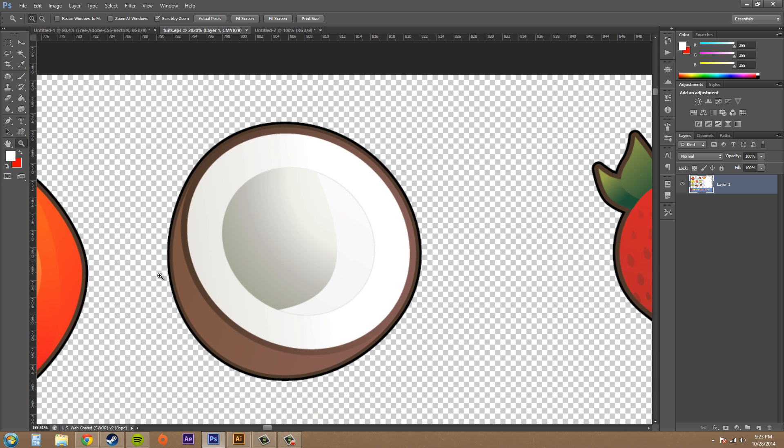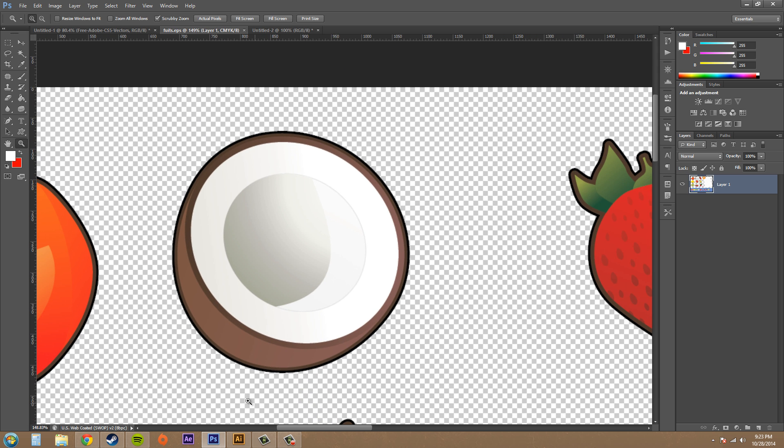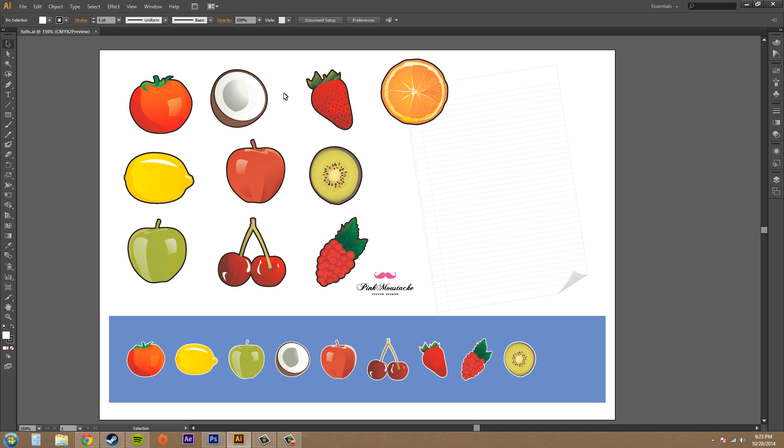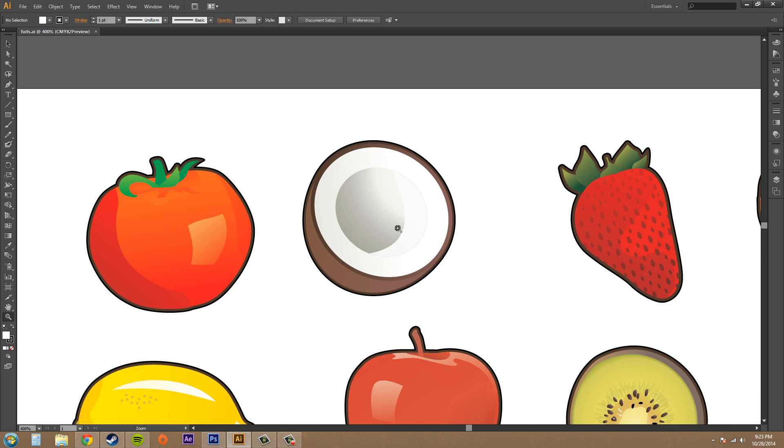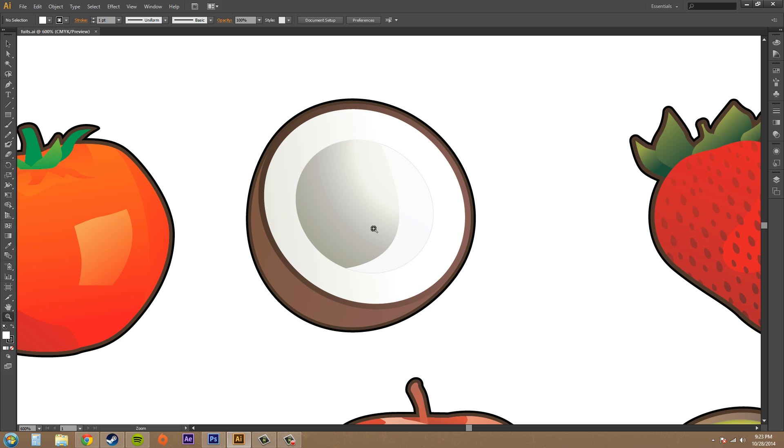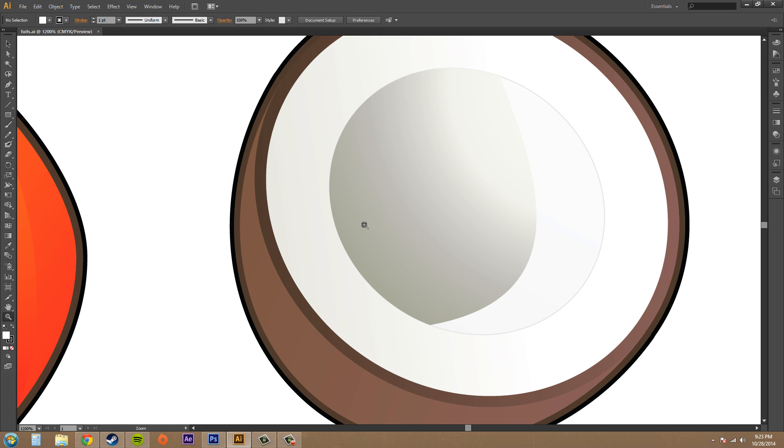Now, when you deal with a vector image, if I go into Adobe Illustrator and I go to zoom in on the same coconut here, I'm zooming in. This is 600%. Here's 1200%. You can see that the edges are still crisp and fairly nice. So this is what a vector image does.